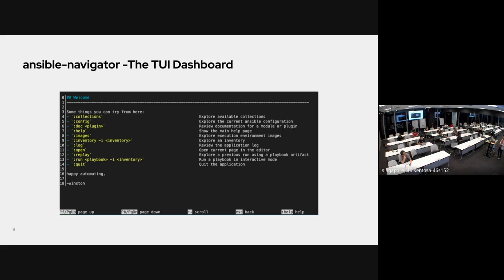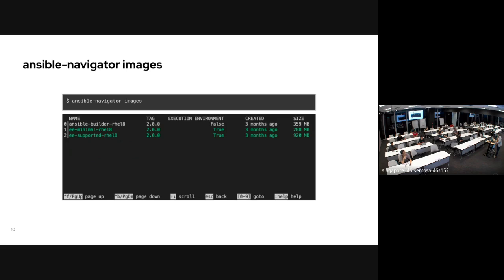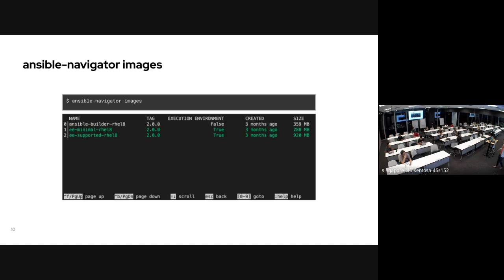There's a common issue where I develop a playbook on my laptop, everything works, but then I put it in Ansible Automation Platform and something breaks because dependencies on my laptop differ from the container. The question is: how can we test the same container setup? You can use Ansible Navigator because it can execute the playbook inside the same container you are running in AAP.